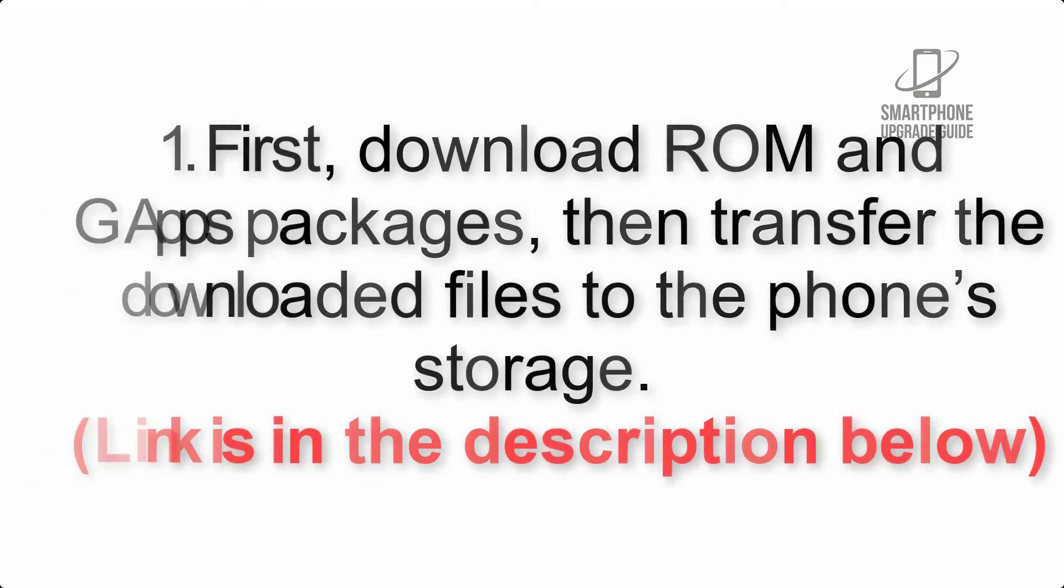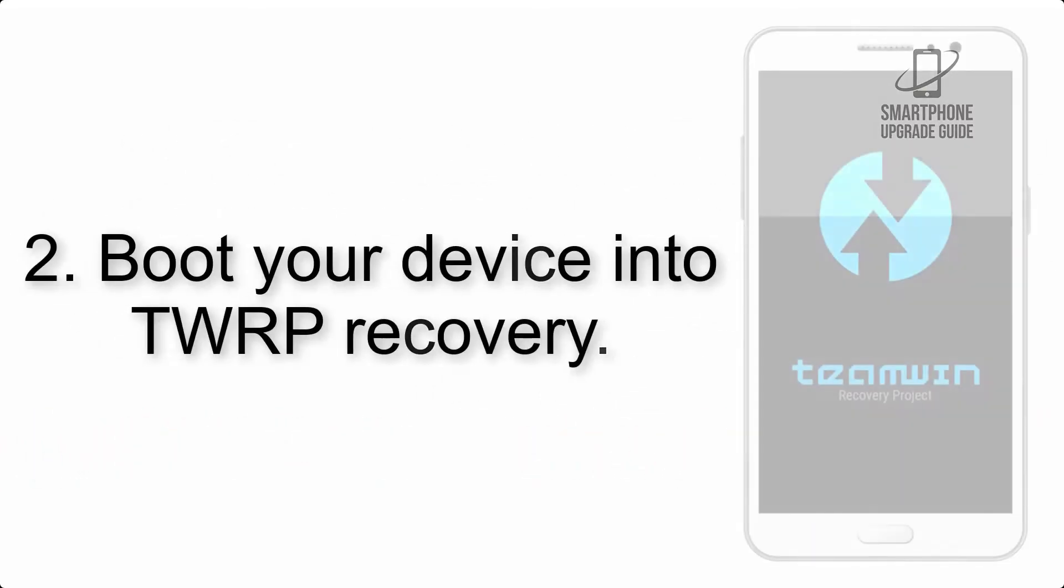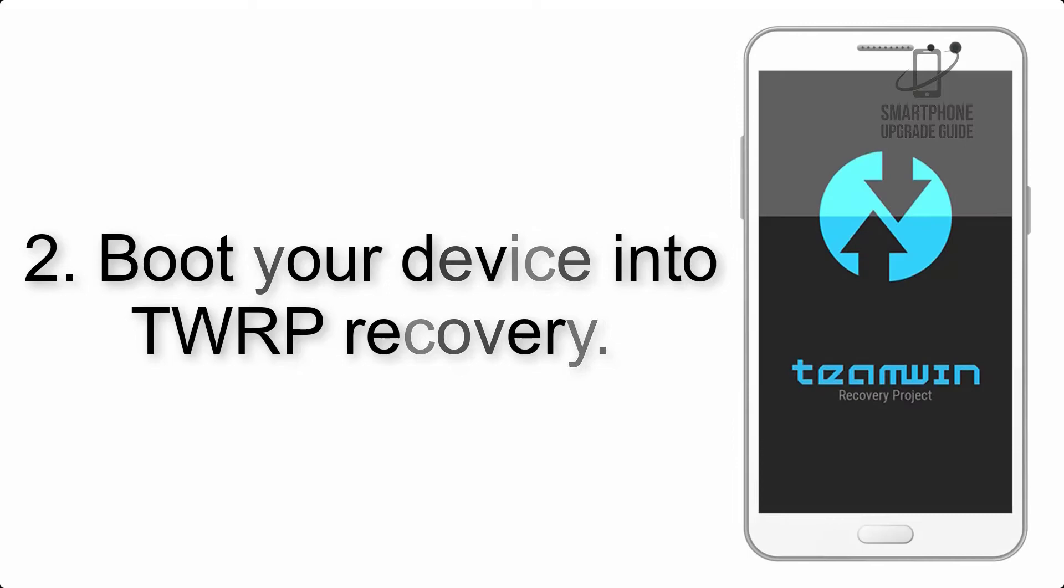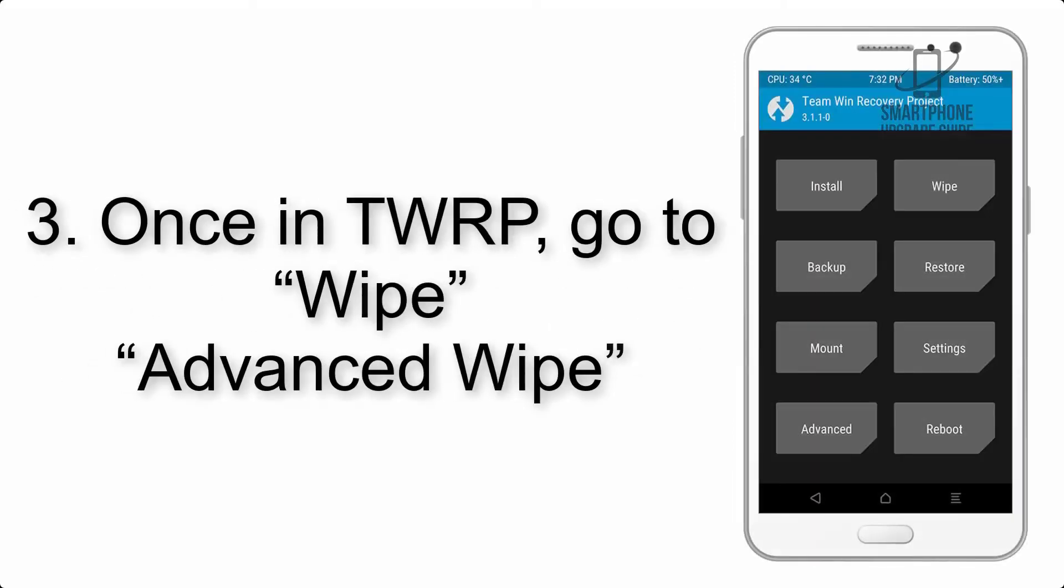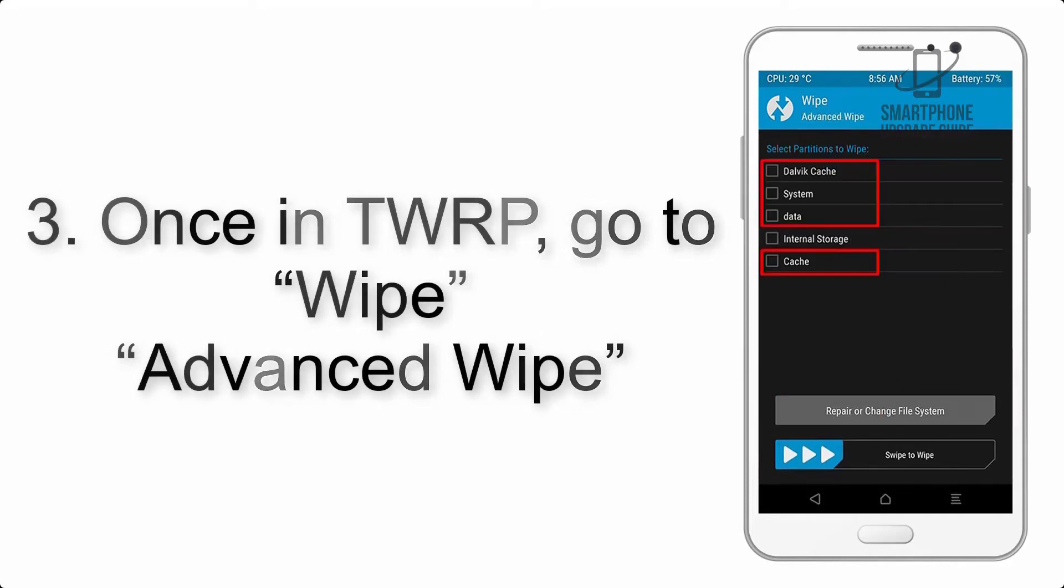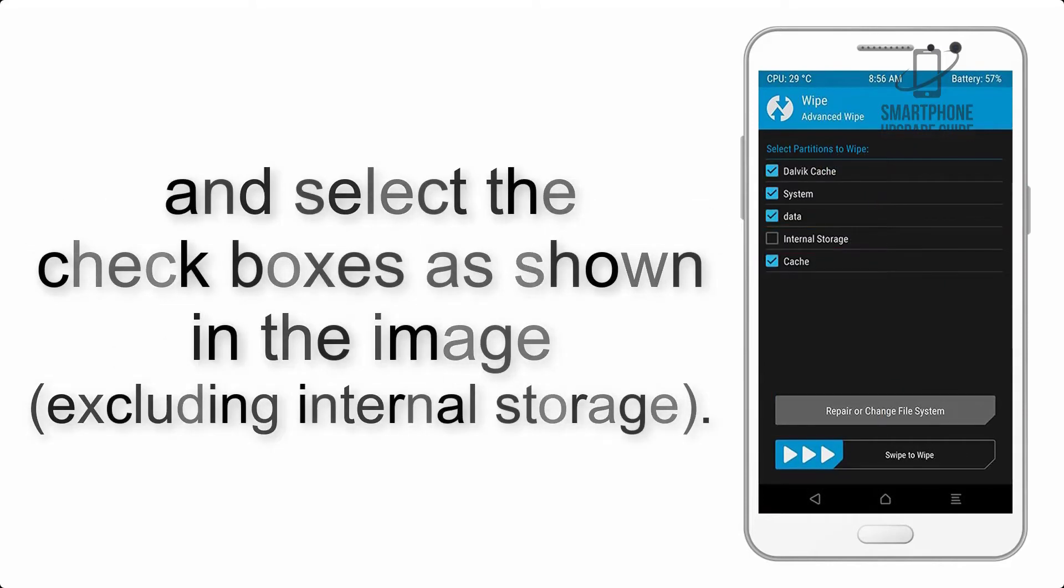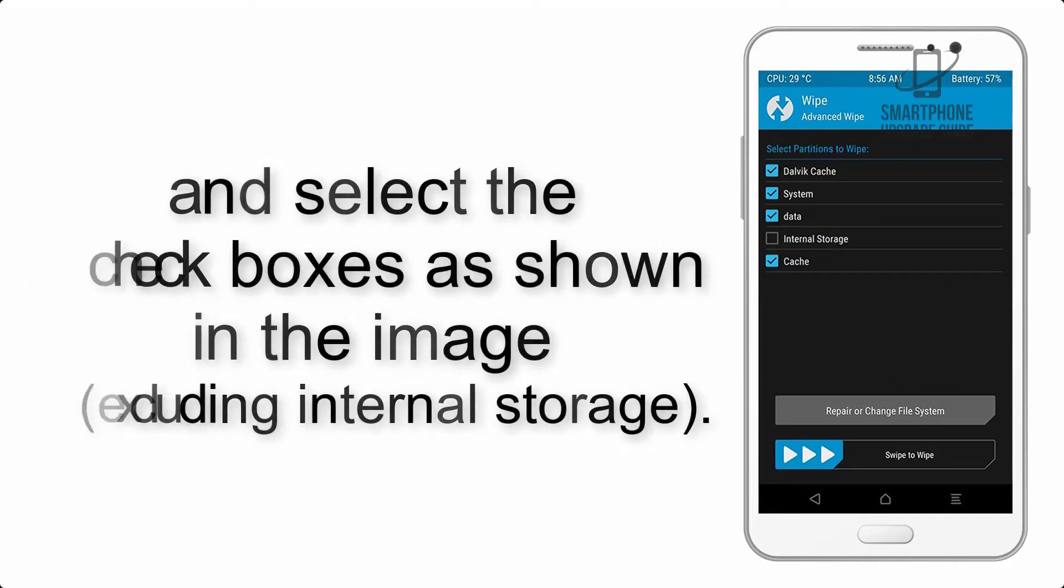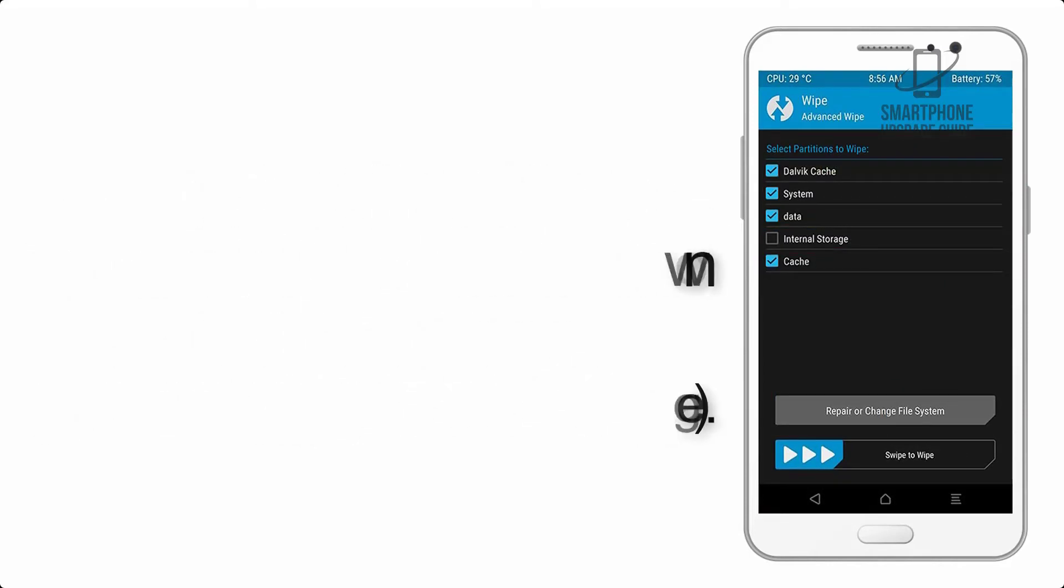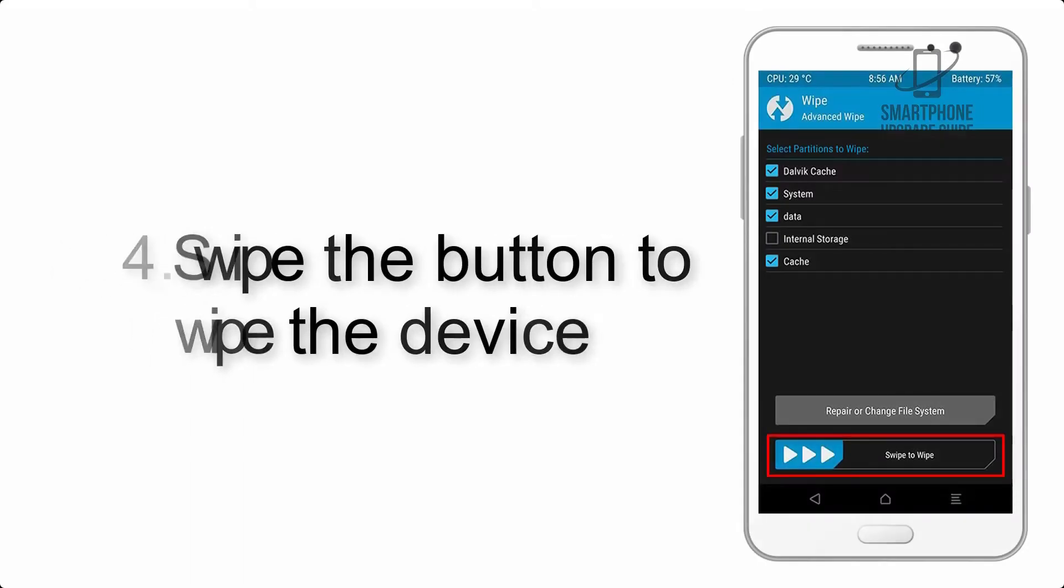Step 2: Boot your device into TWRP recovery. Once in TWRP, click on wipe, then advanced wipe, and select the checkboxes as shown in the image, excluding internal storage. Step 4: Swipe the button to wipe the device.